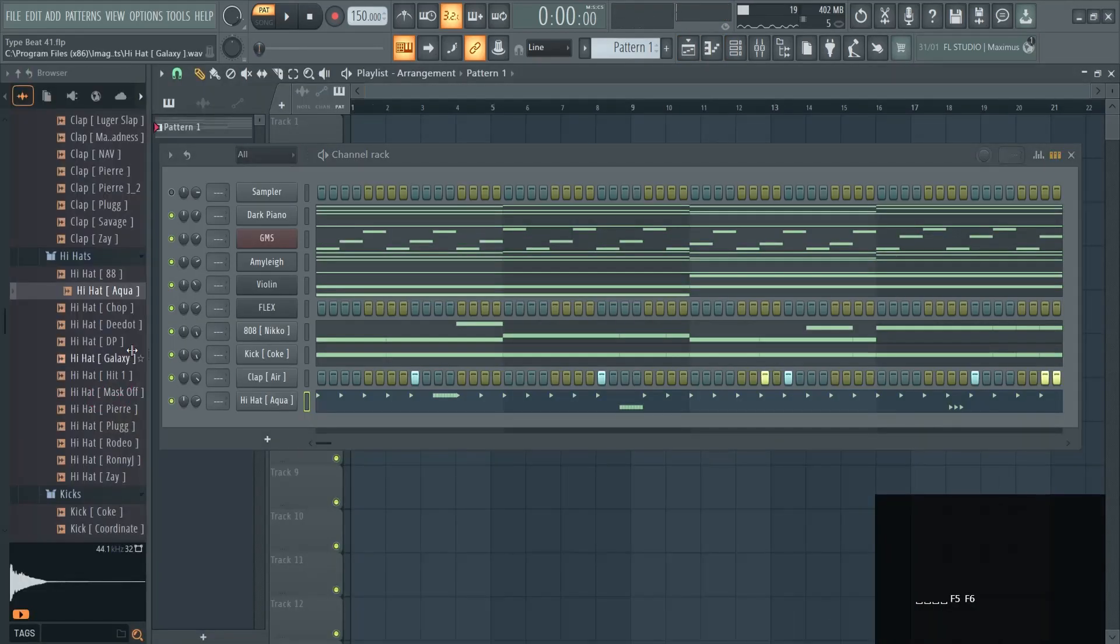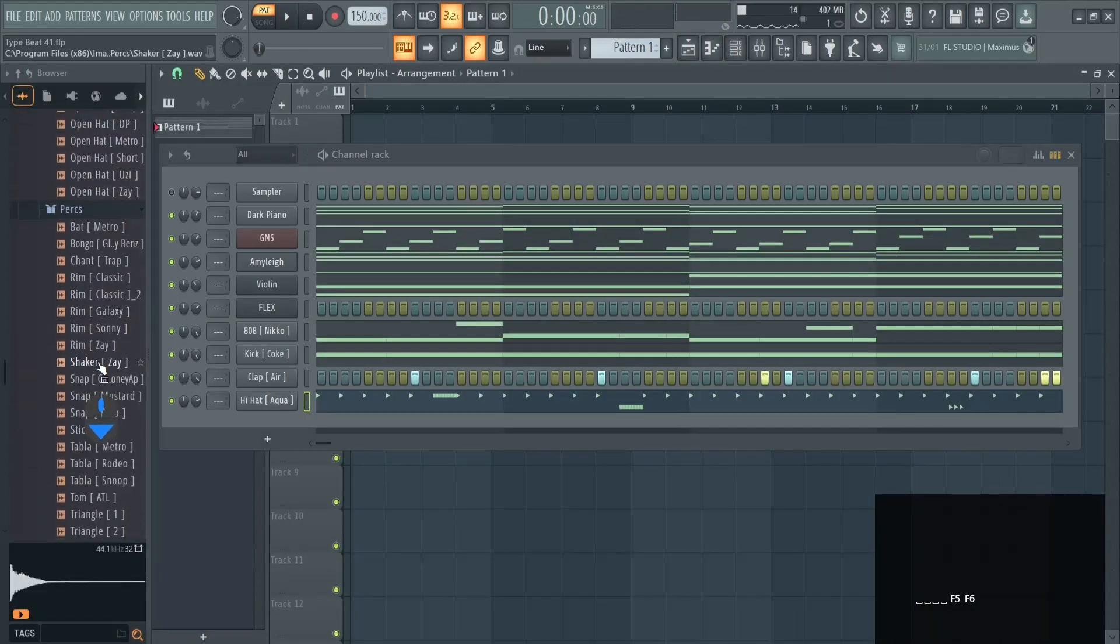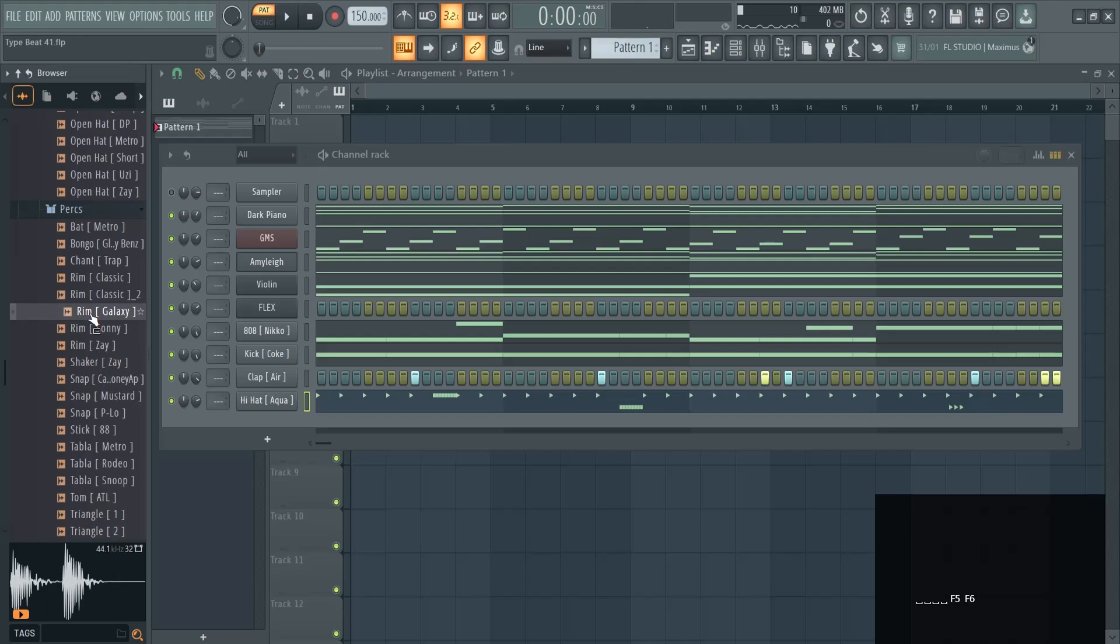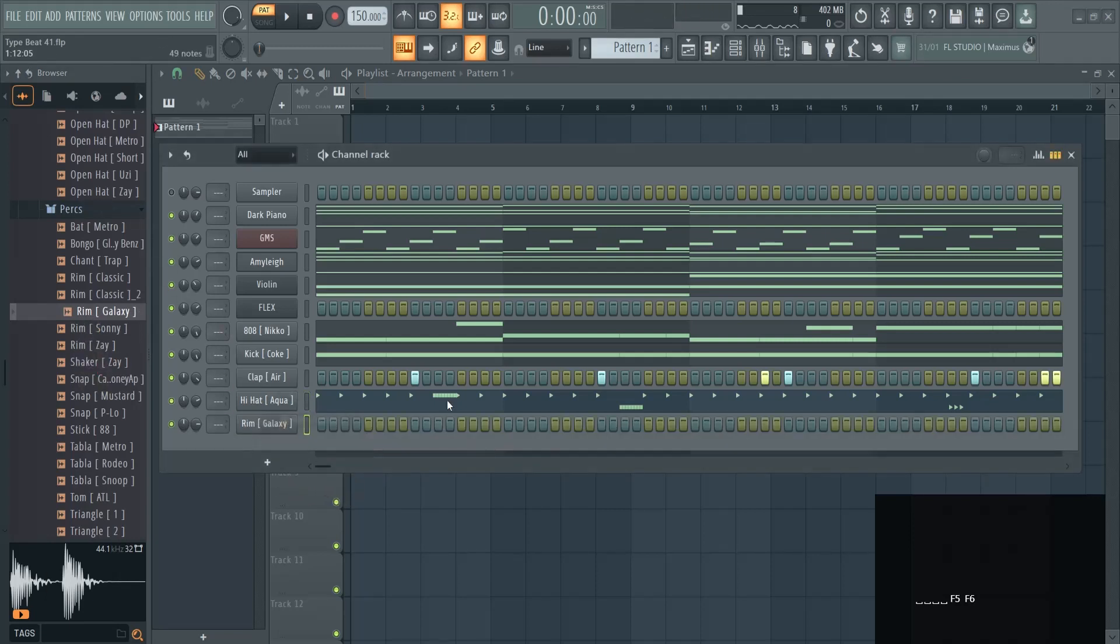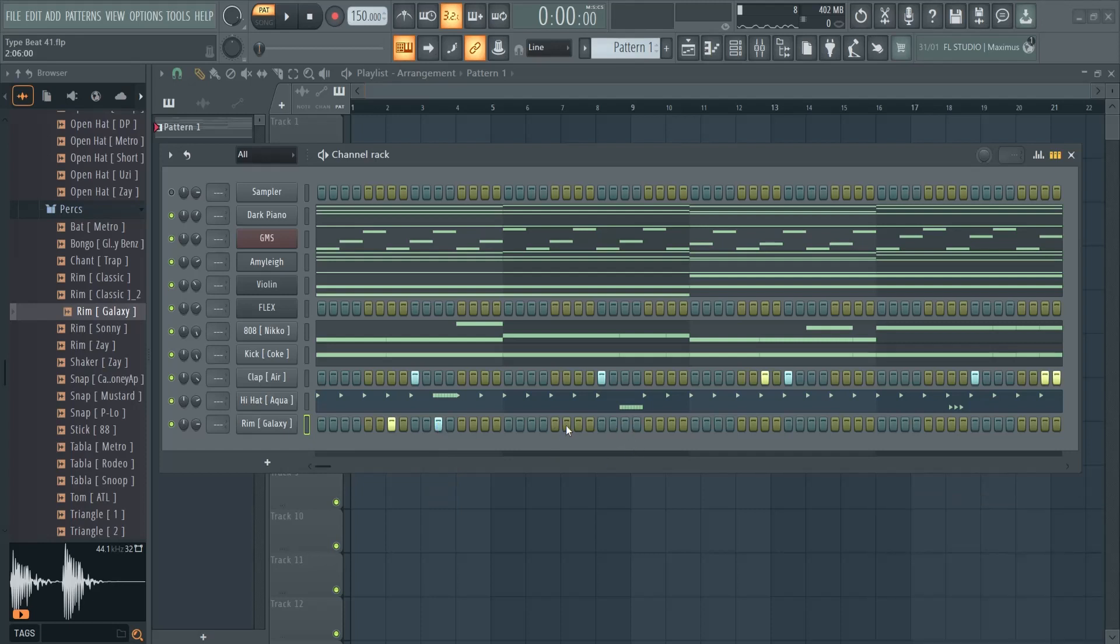Then you can add some perks, for example a rim like this. You can also count two before or two ahead, for example, so you can get a bounce going.